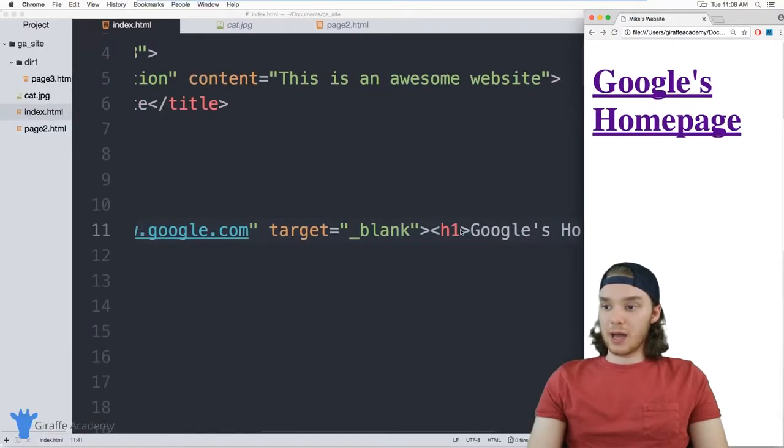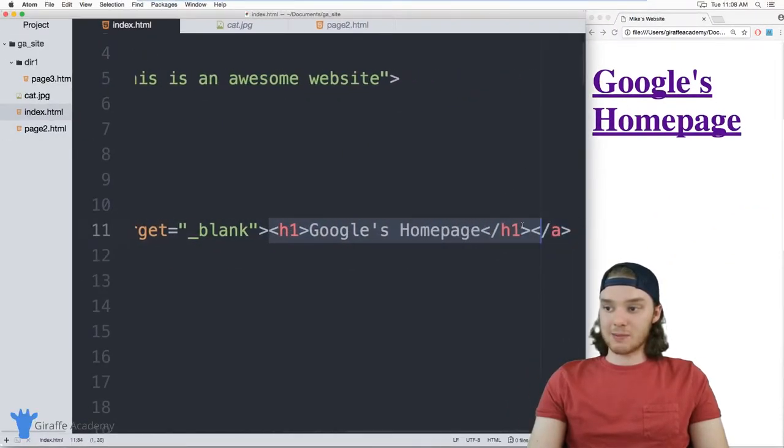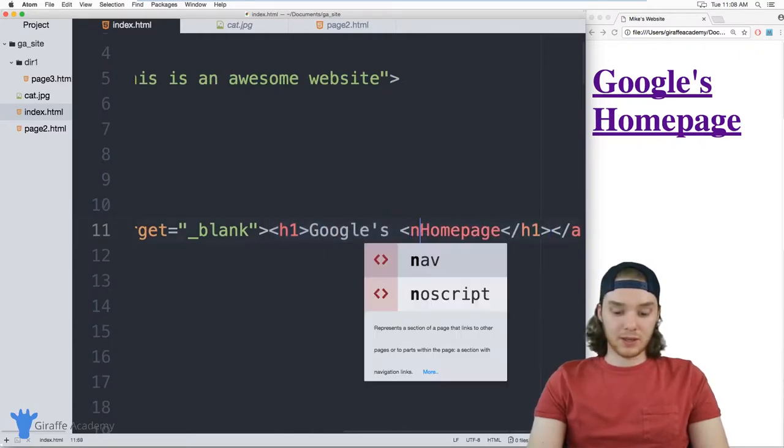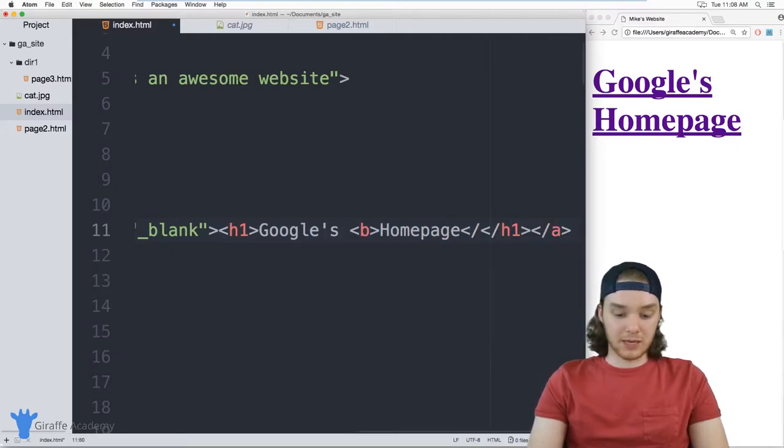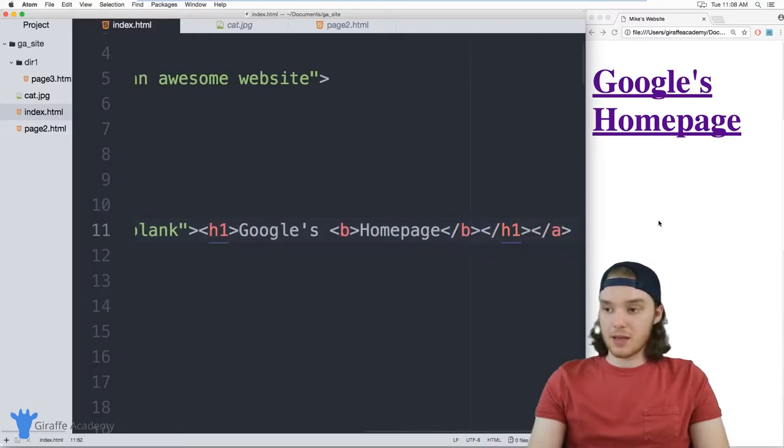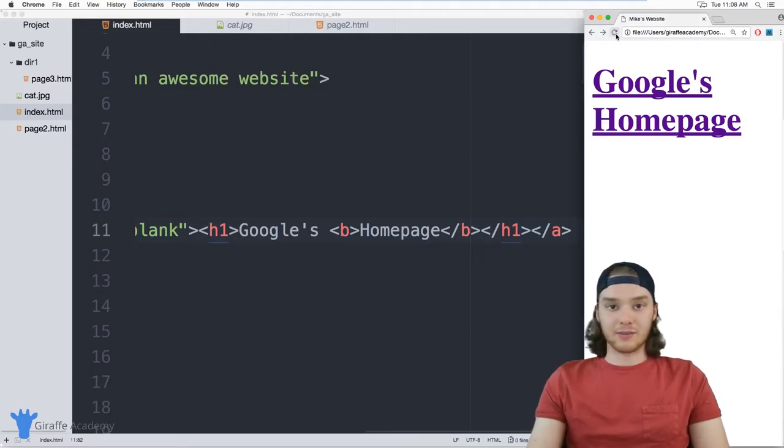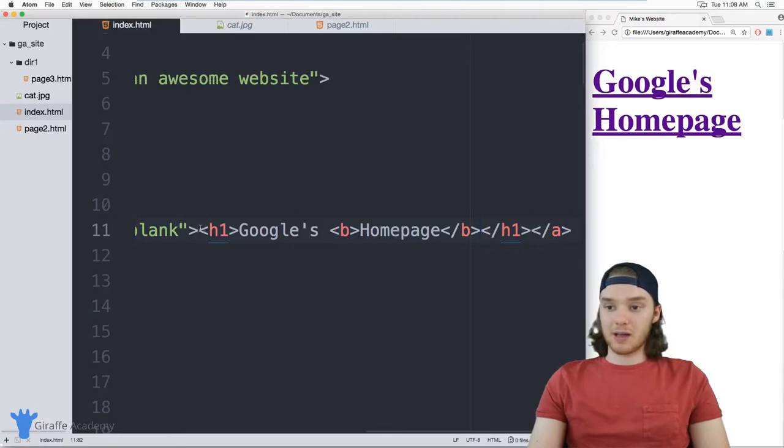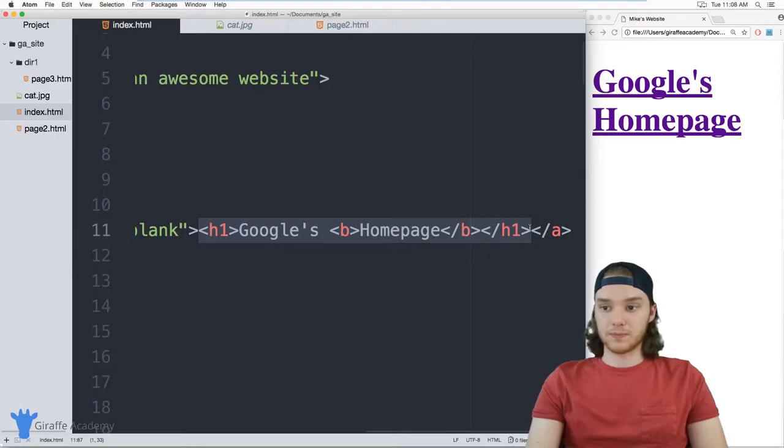And so again, inside of this link, I can put any HTML elements that I want. So I could put like an h1, maybe we wanted to like make this homepage bold, we can put a bold tag in here. And you can really like get creative and like style these different links different ways you want to. So don't be afraid to put HTML elements inside of these a tags, because it's definitely something that you're going to want to do.